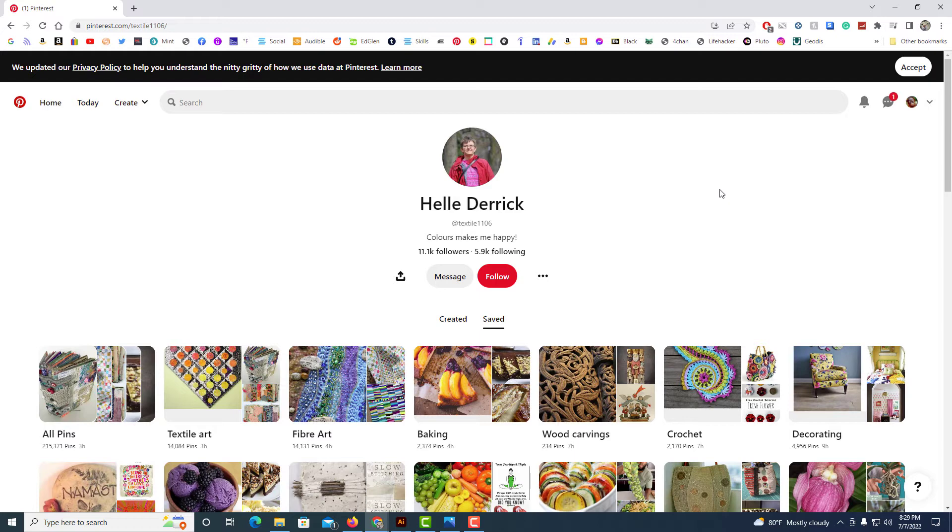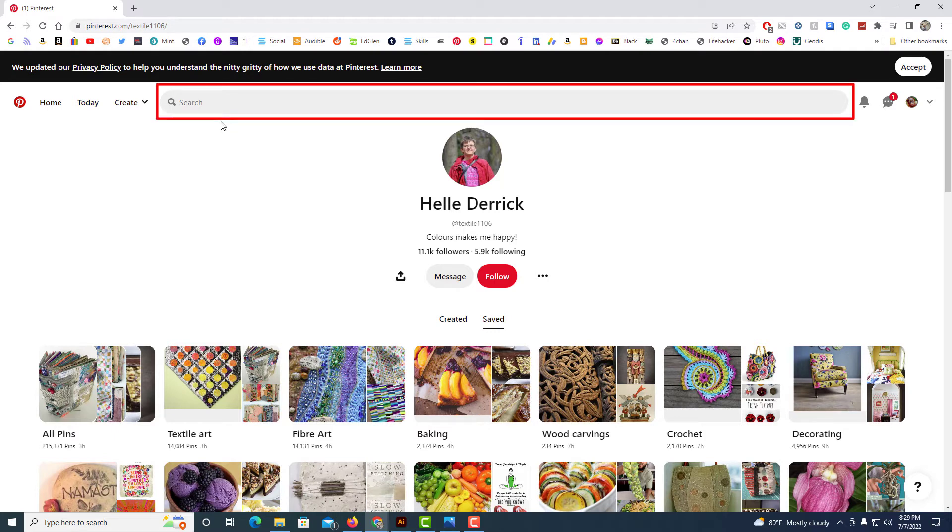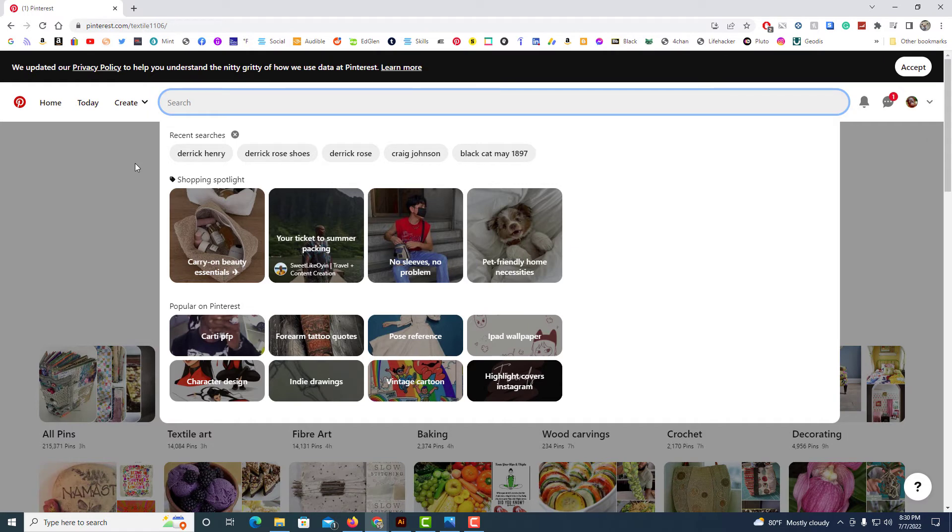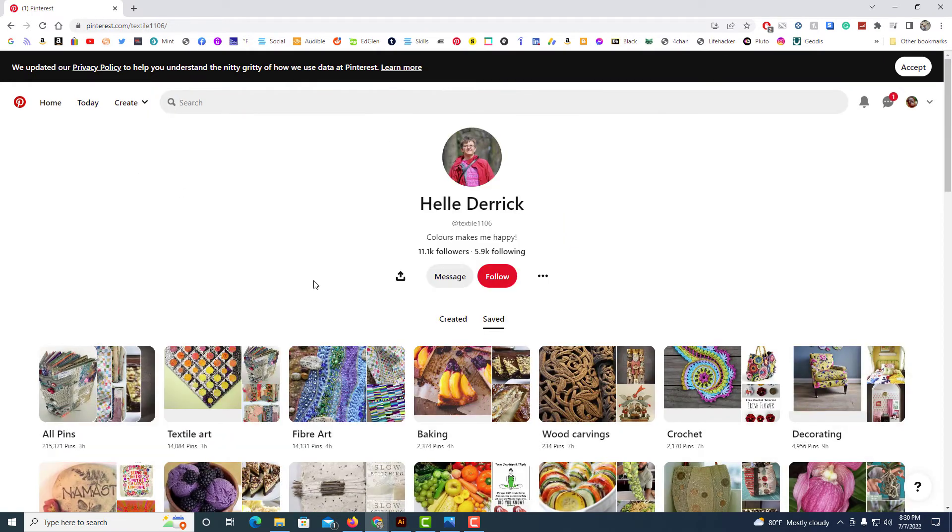To send somebody a message on Pinterest, first thing you might need to do is search for the user in the search bar up here. Just type in the name or whatever and once you found the user, it'll look just like this.